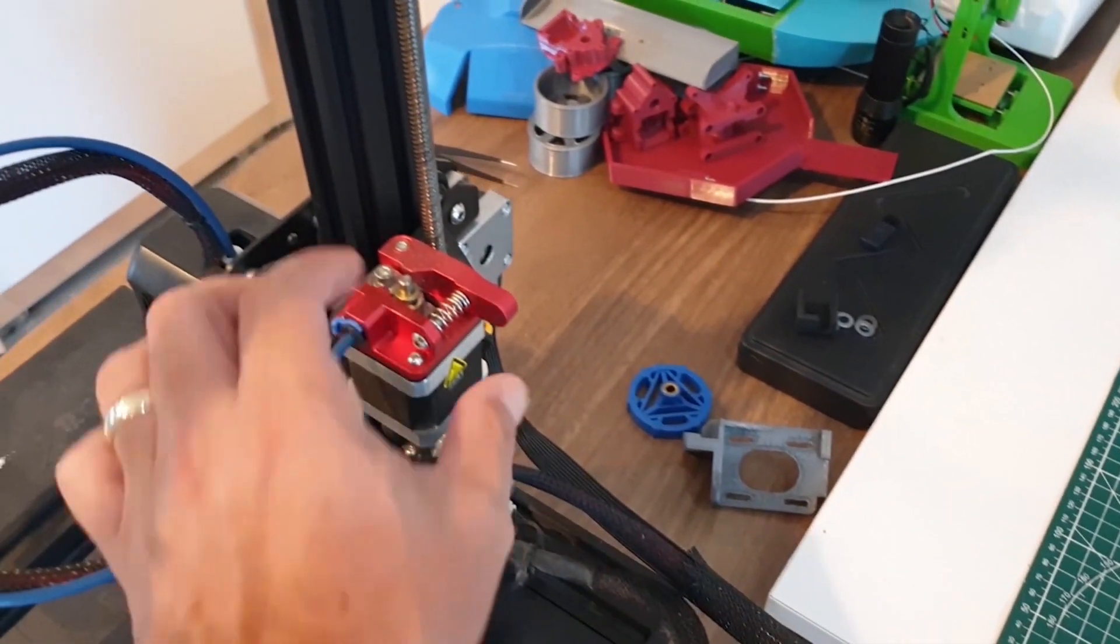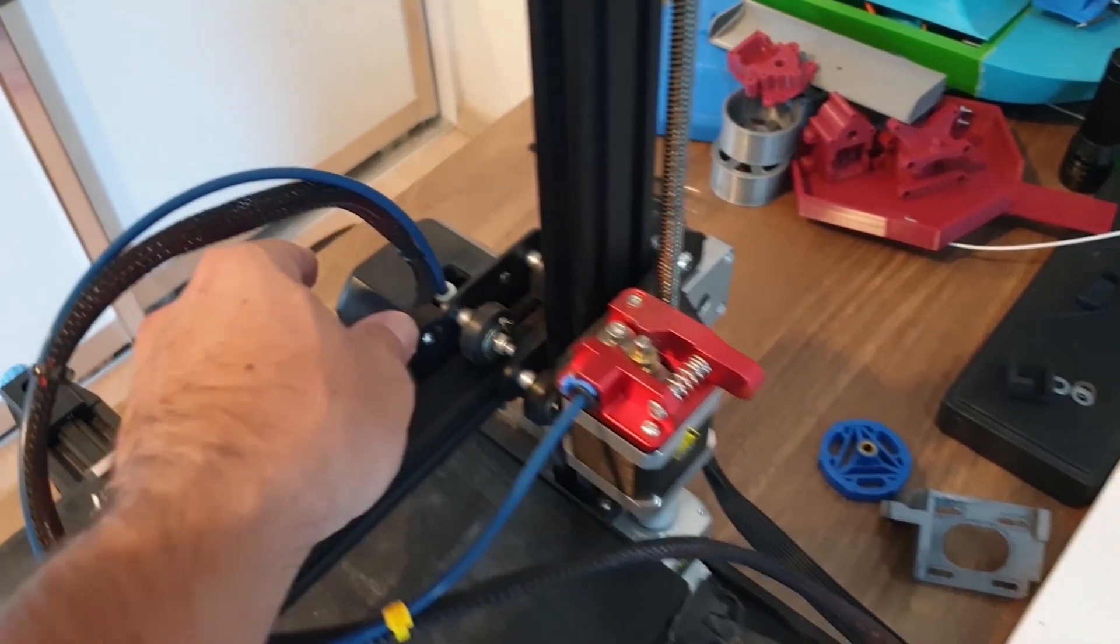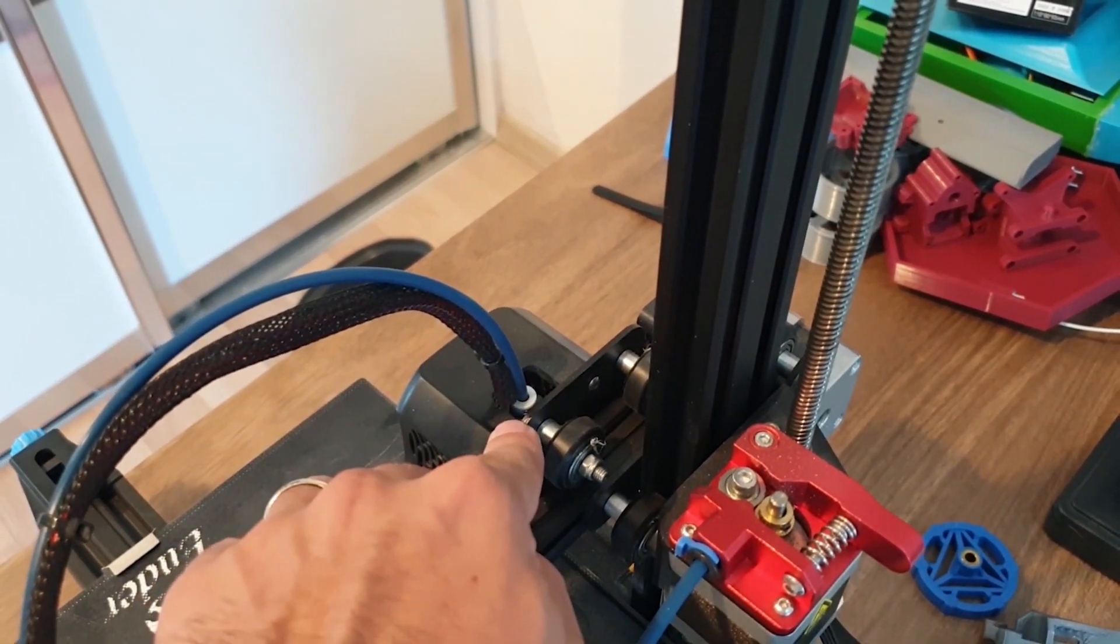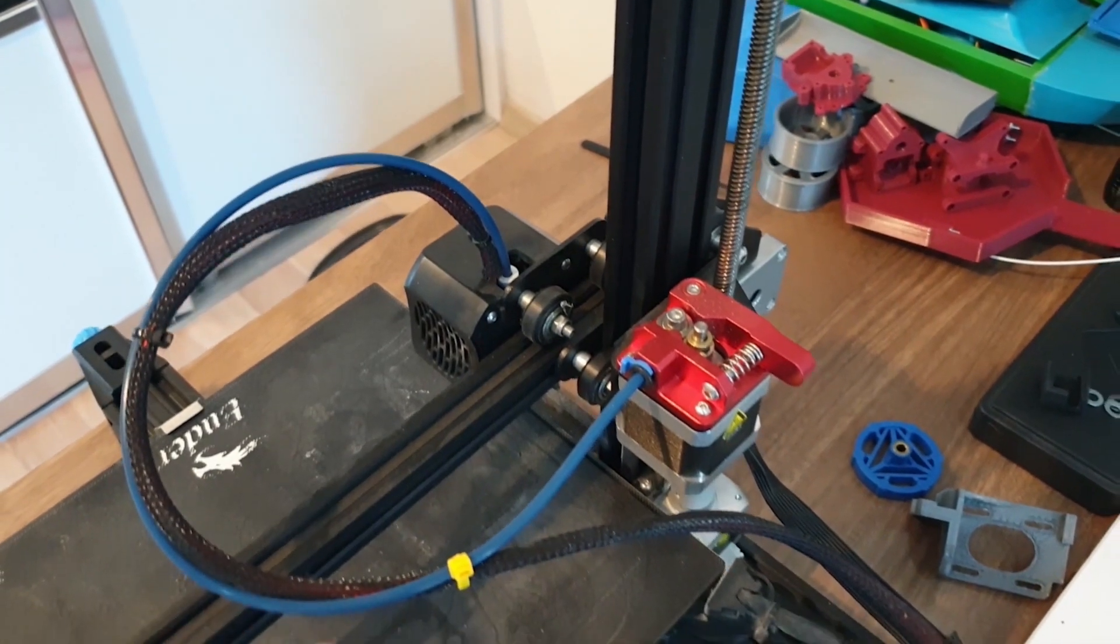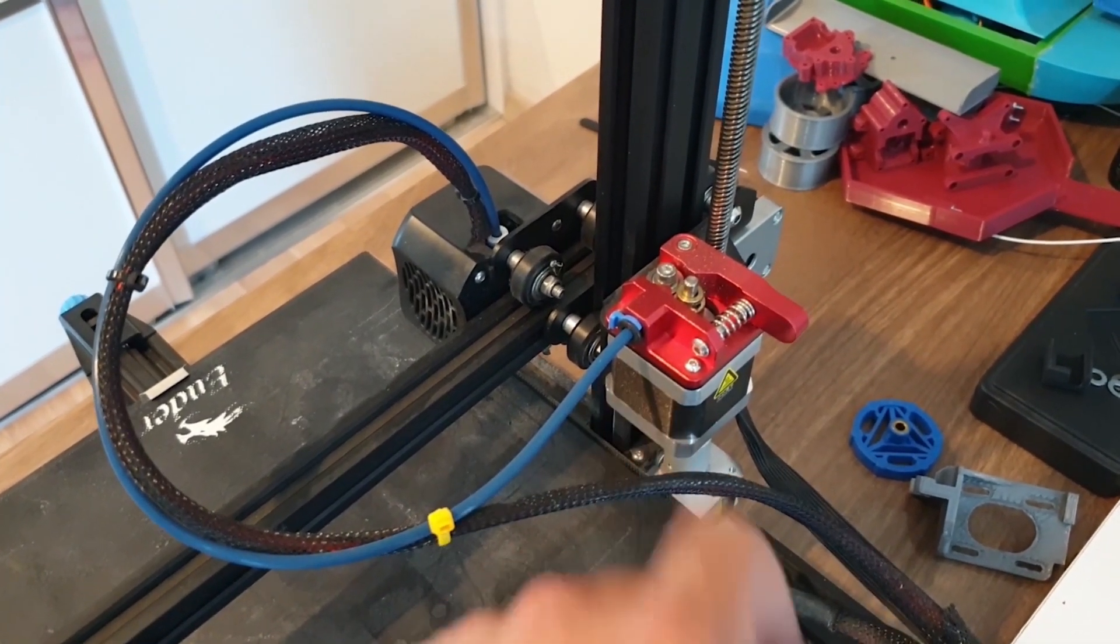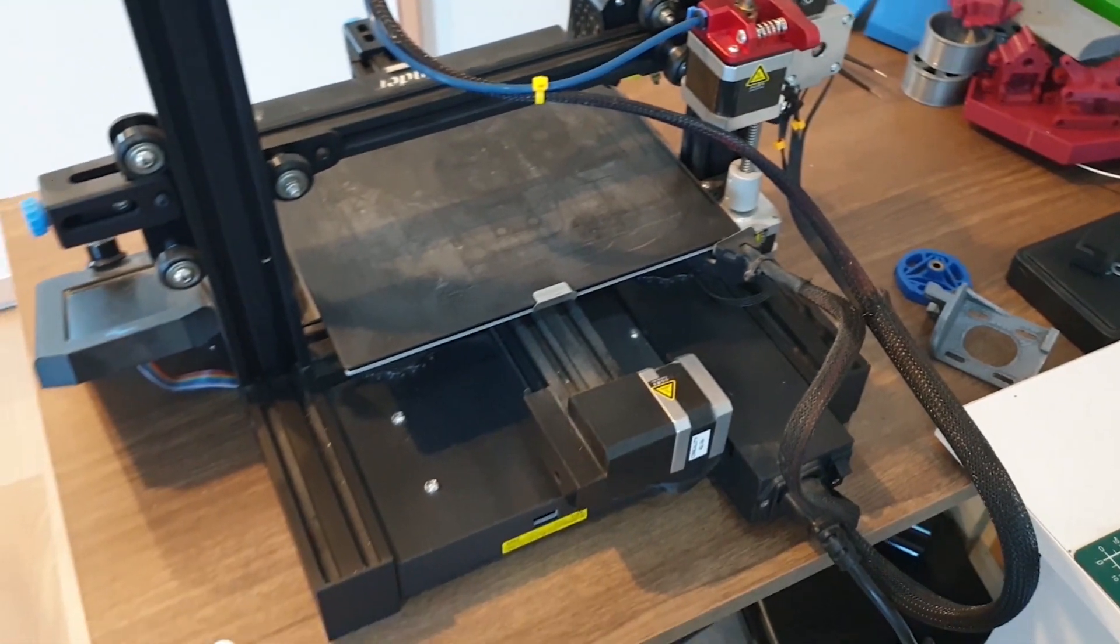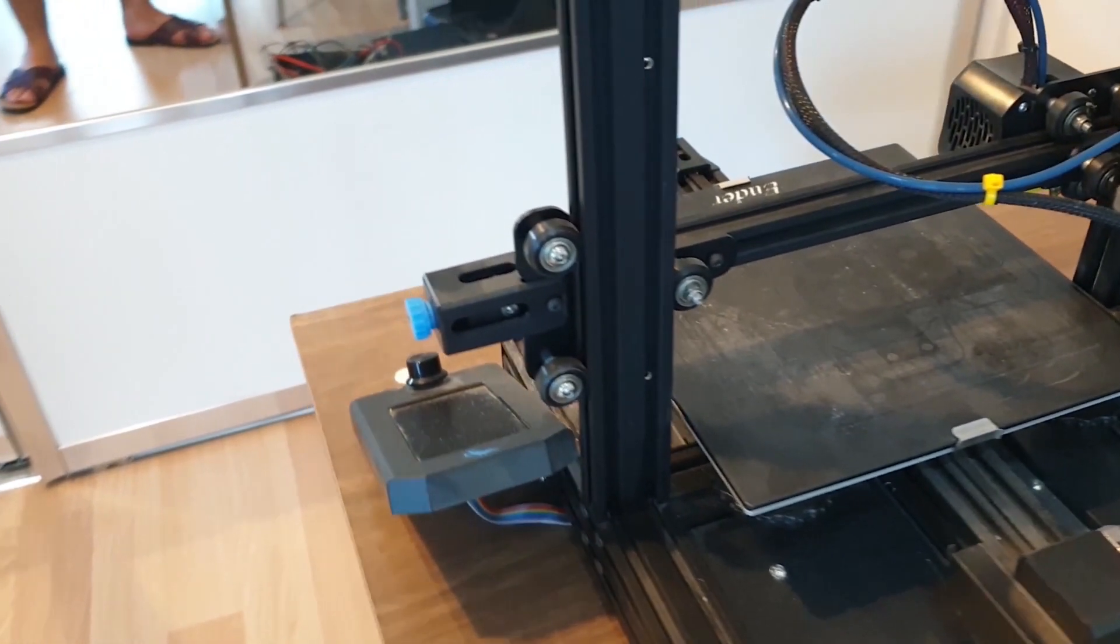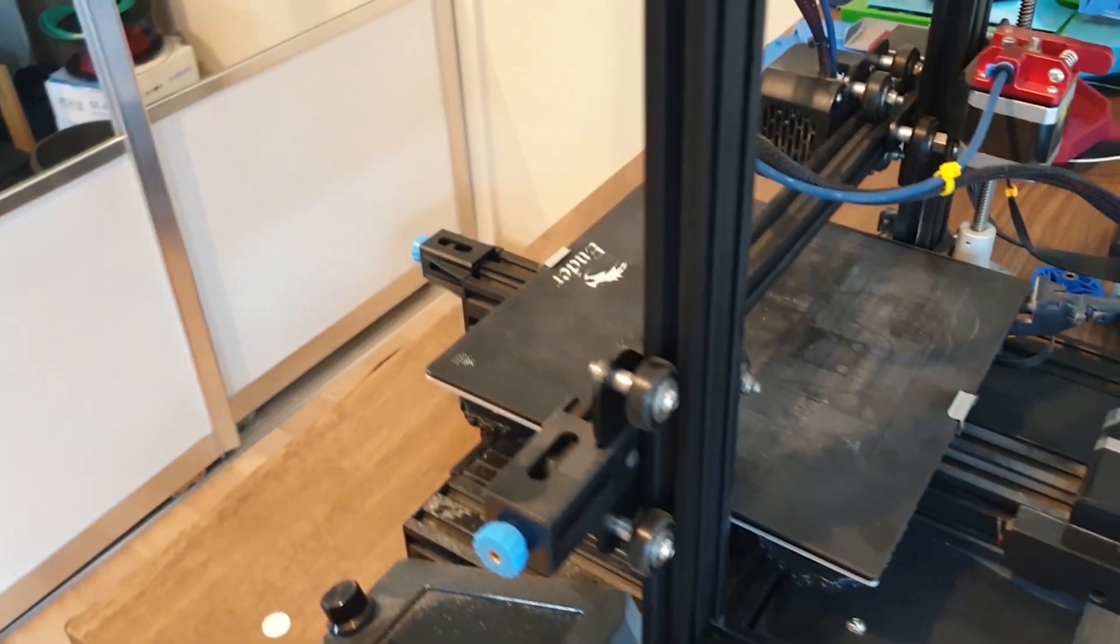We will remove the extruder motor from here and fix it on the extruder together with the piece we printed. As a result of doing this process, the Teflon pipe will disappear. This will prevent blockages, and we will be able to get faster and flawless prints. Also, we will be able to easily print with TPU flexible filament.